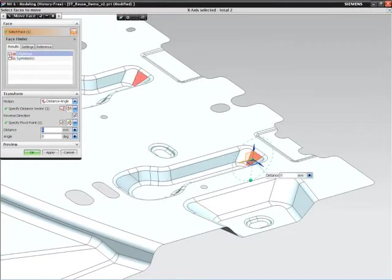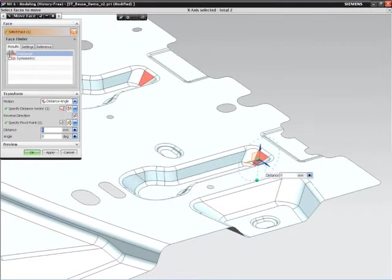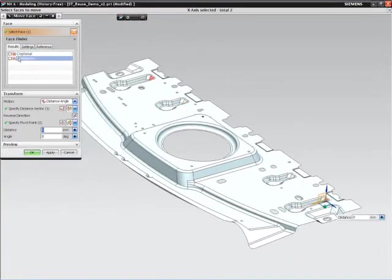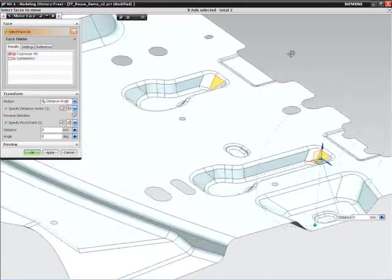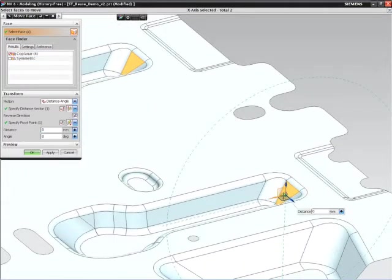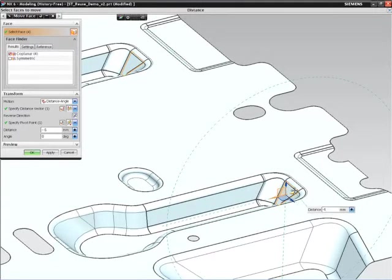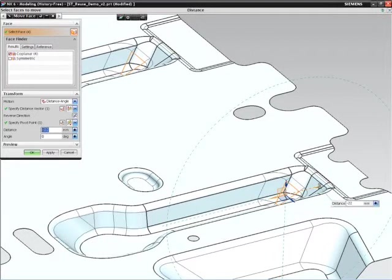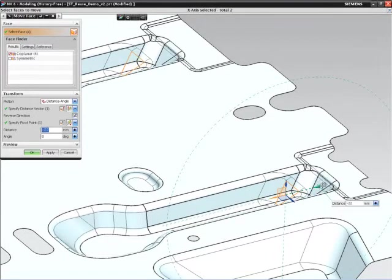When changing the length of the pockets, NX automatically recognizes that the ends should stay aligned, and with one pick, all four pockets can be updated. You can see as we drag the size of our new shape how the blends automatically adapt to the new shape.